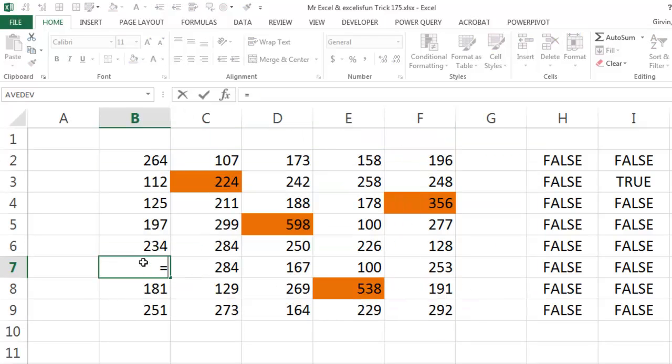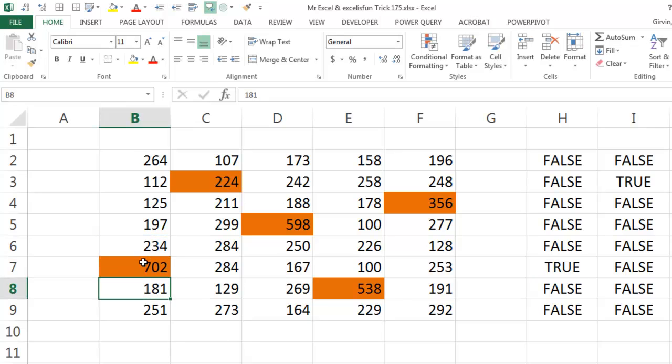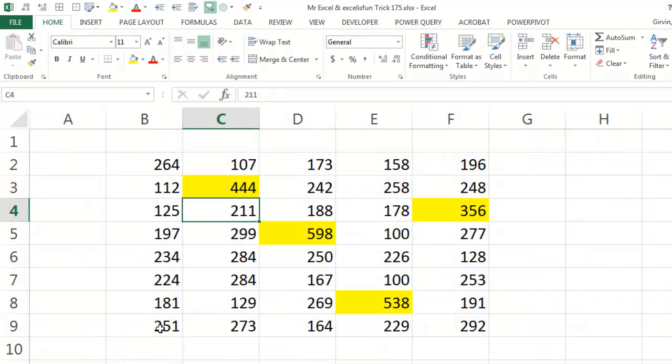Equal three times that, 702. Whoa! Alright there we go.